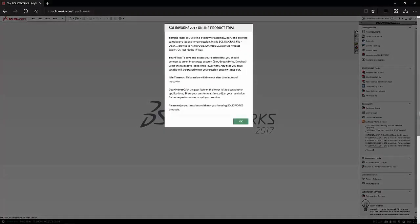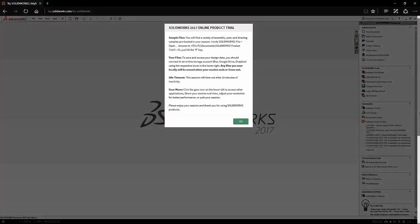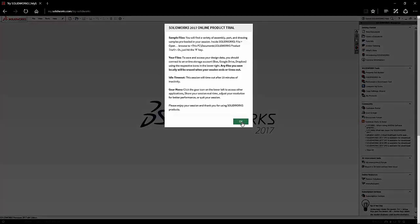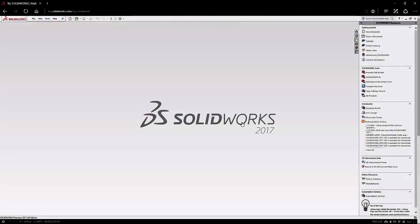The SOLIDWORKS online trial will then initiate and you'll be presented with a small window with some important details about the online trial. If you're launching the online trial for the first time, you'll be prompted to accept the end user license agreement.